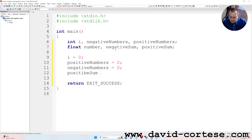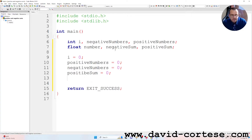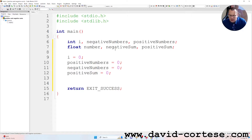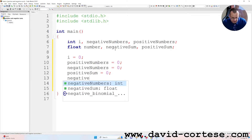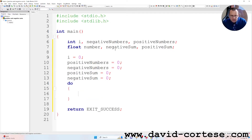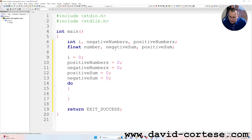positive_sum is equal to zero, negative_sum is equal to zero. Then we write 'do' — so we do a do-while loop.